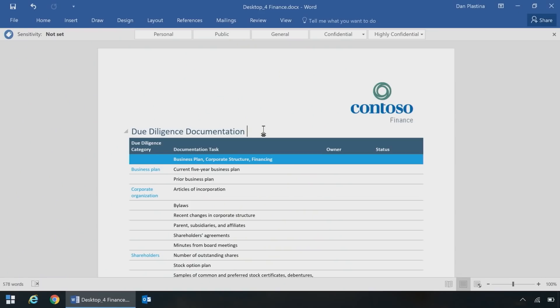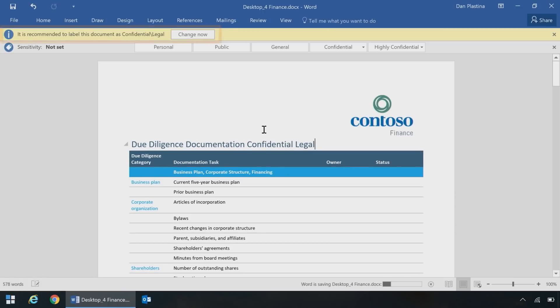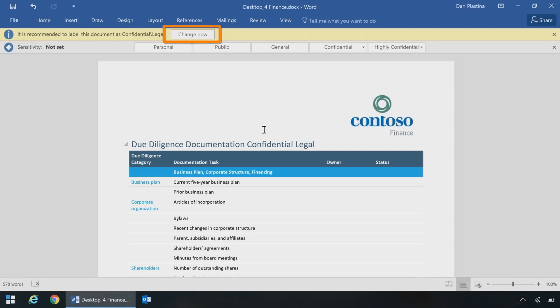Let me show you how recommendation works. I'm back in the document we used earlier and I had classified manually. We've set up some triggers on the server side, and if I type in, say, 'confidential legal,' when I go to save this document a recommendation comes up saying 'confidential legal.' I have the right to change it — I can type in something else or pick something else. If I change this to 'confidential HR,' you'll see the recommendation change to HR. So the user was offered a choice, and they can accept it or override it.